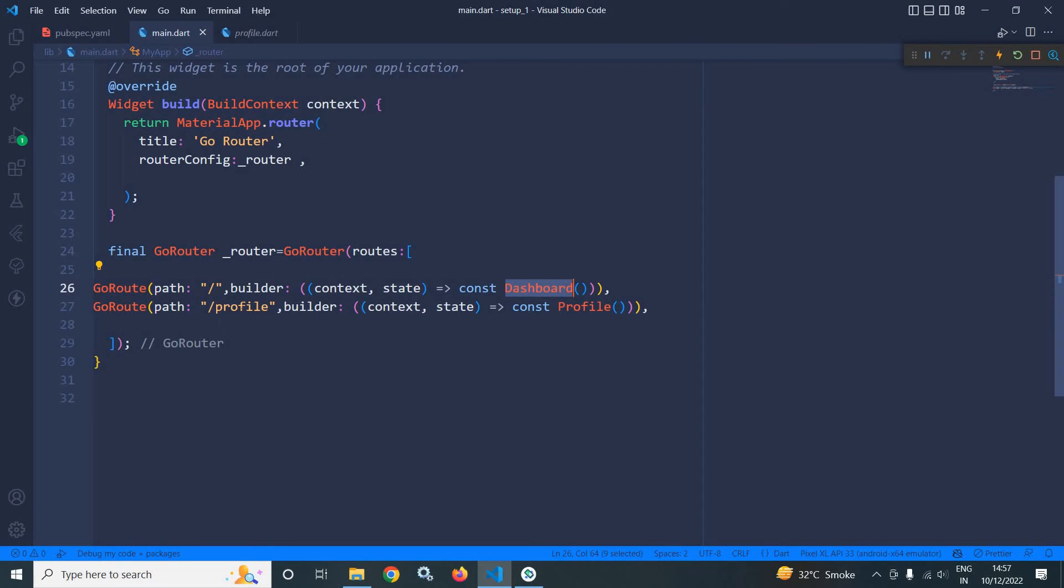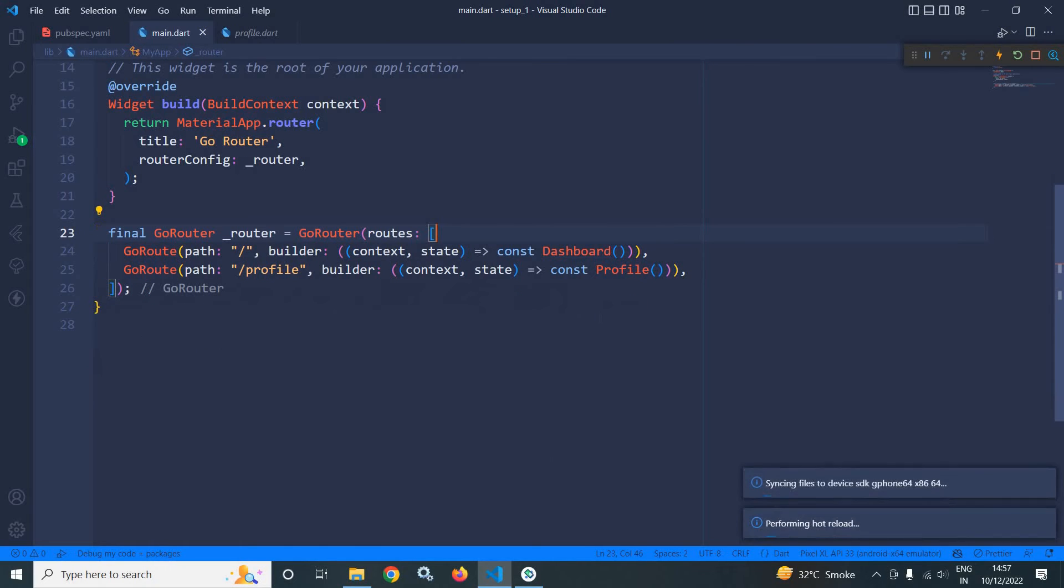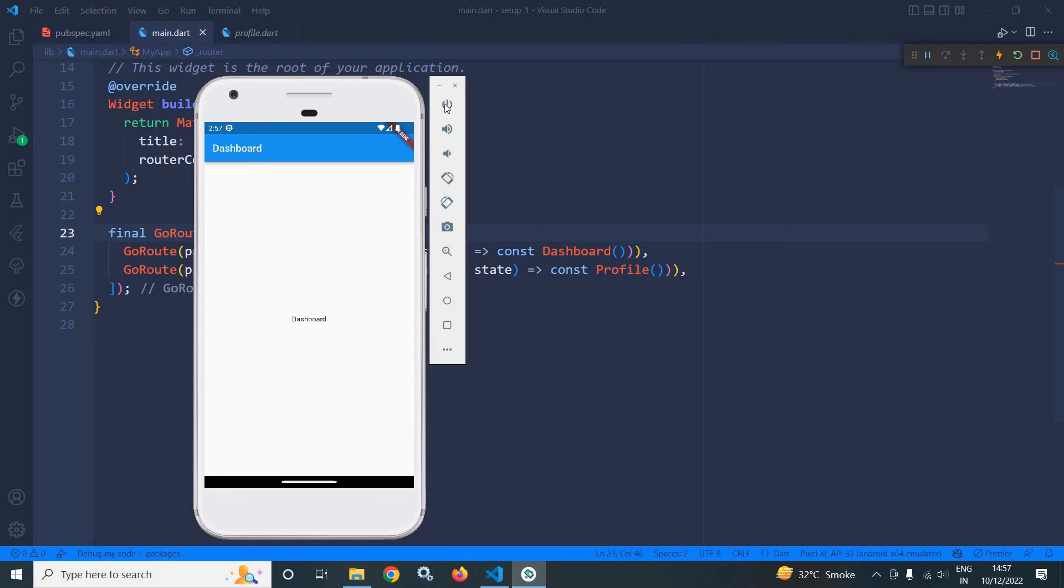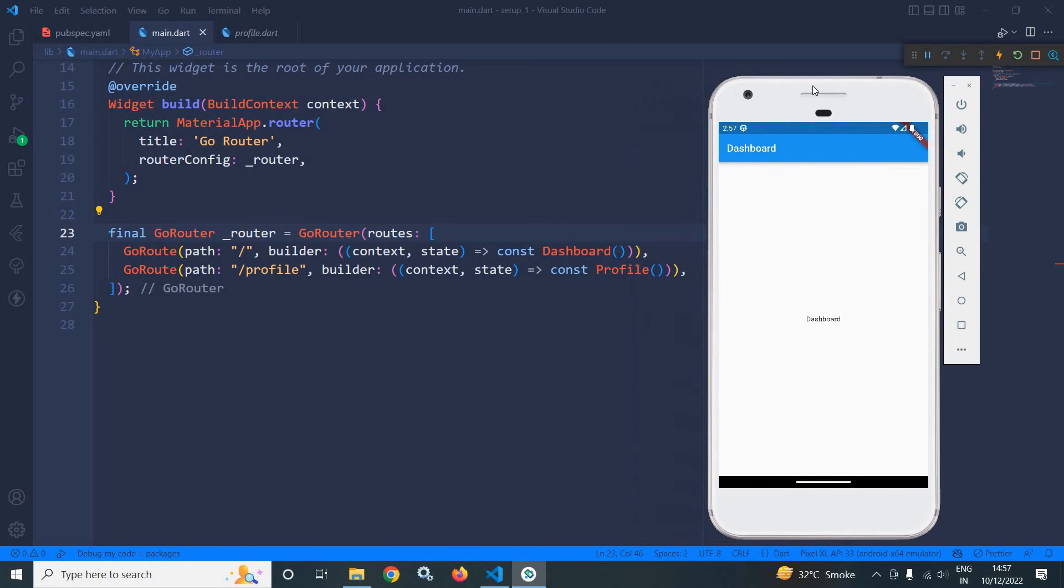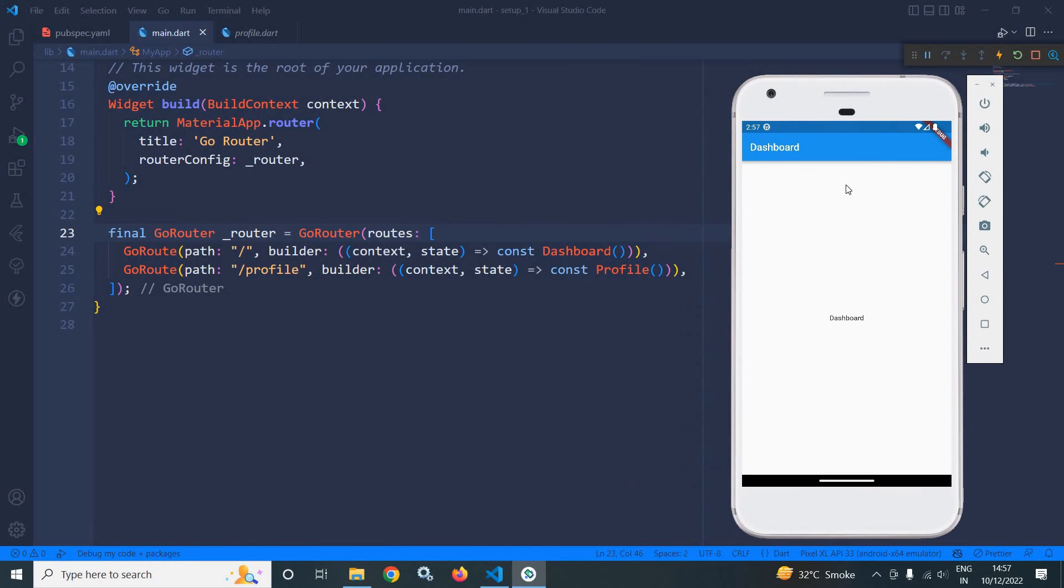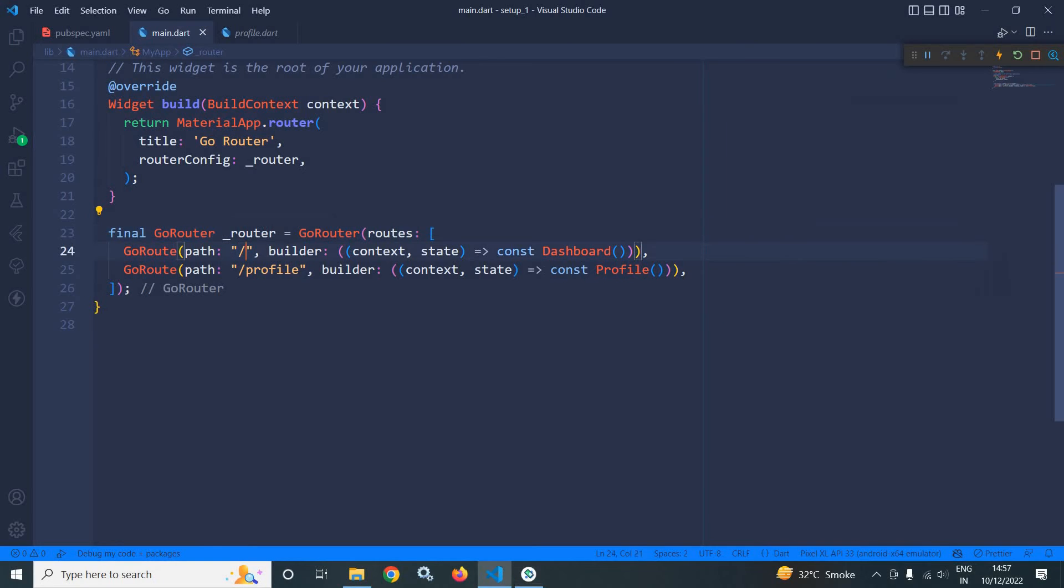And for this profile path, the profile page will open. If I run the app and show you the output, then you can see whenever the application is launched, by default, this dashboard page is opened because this is the initial route.